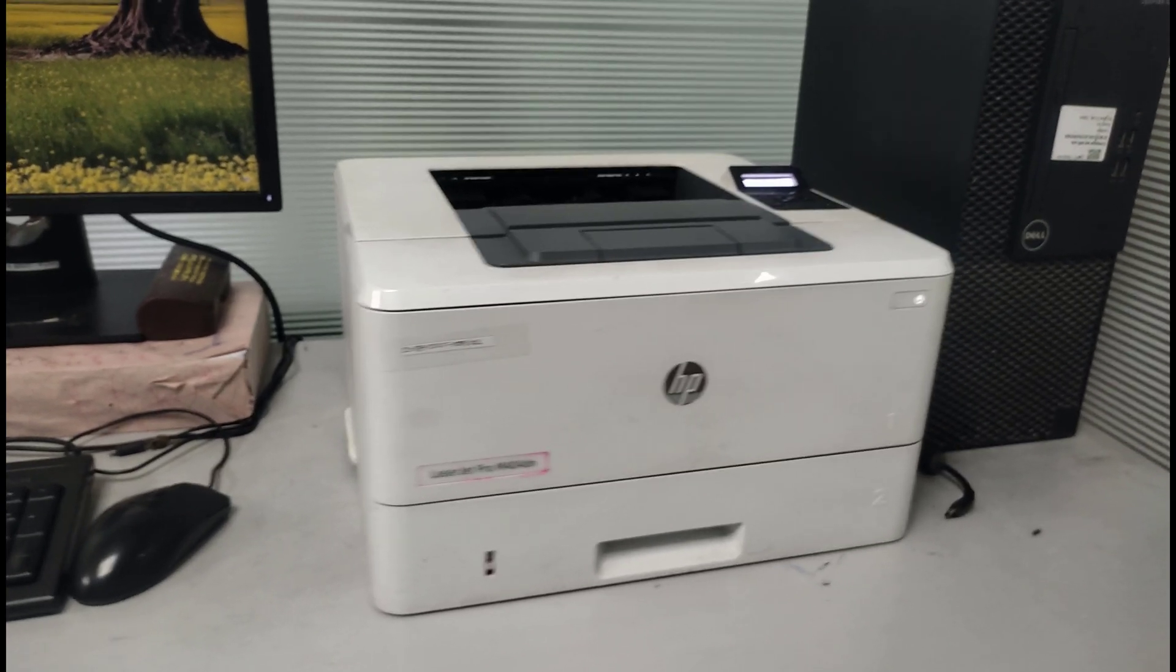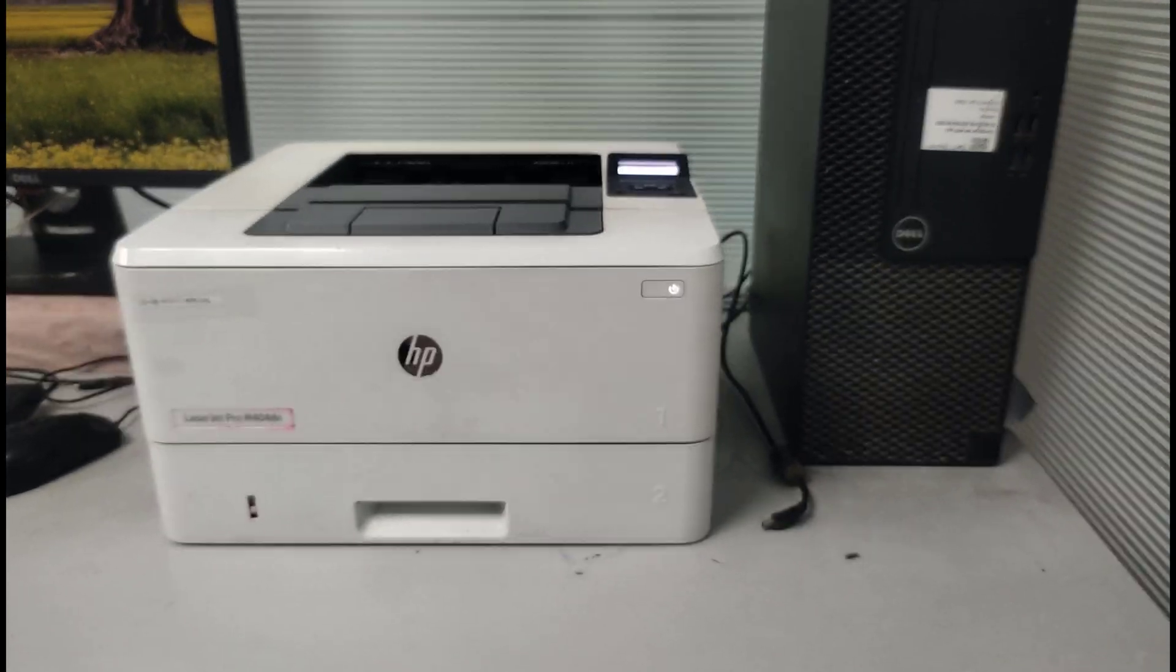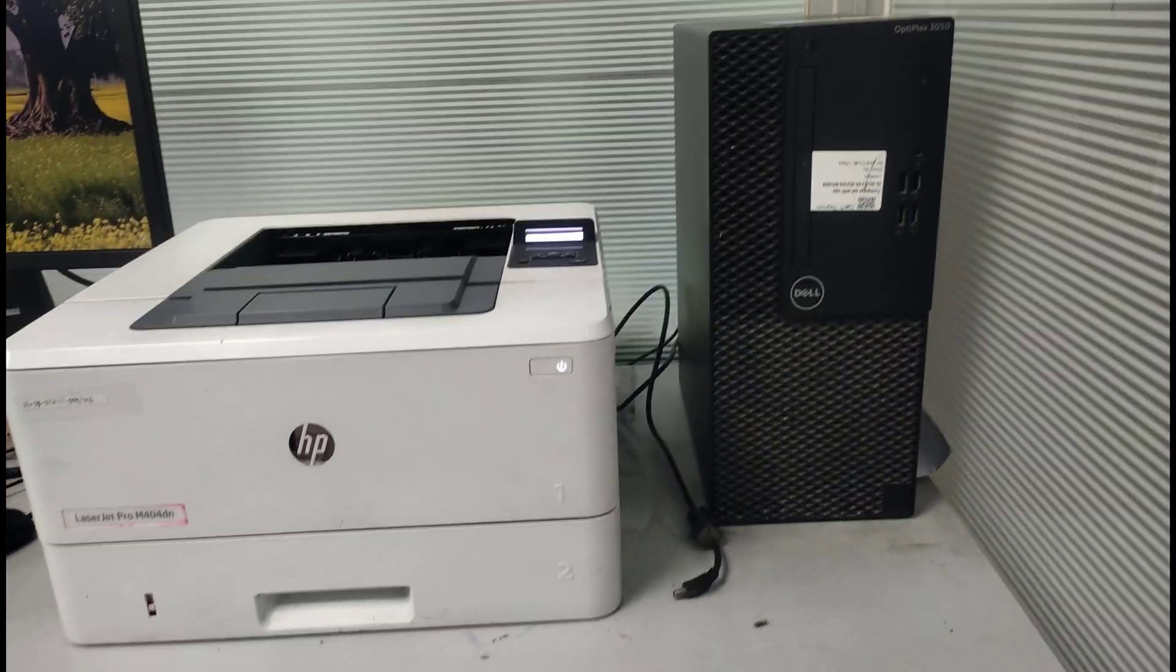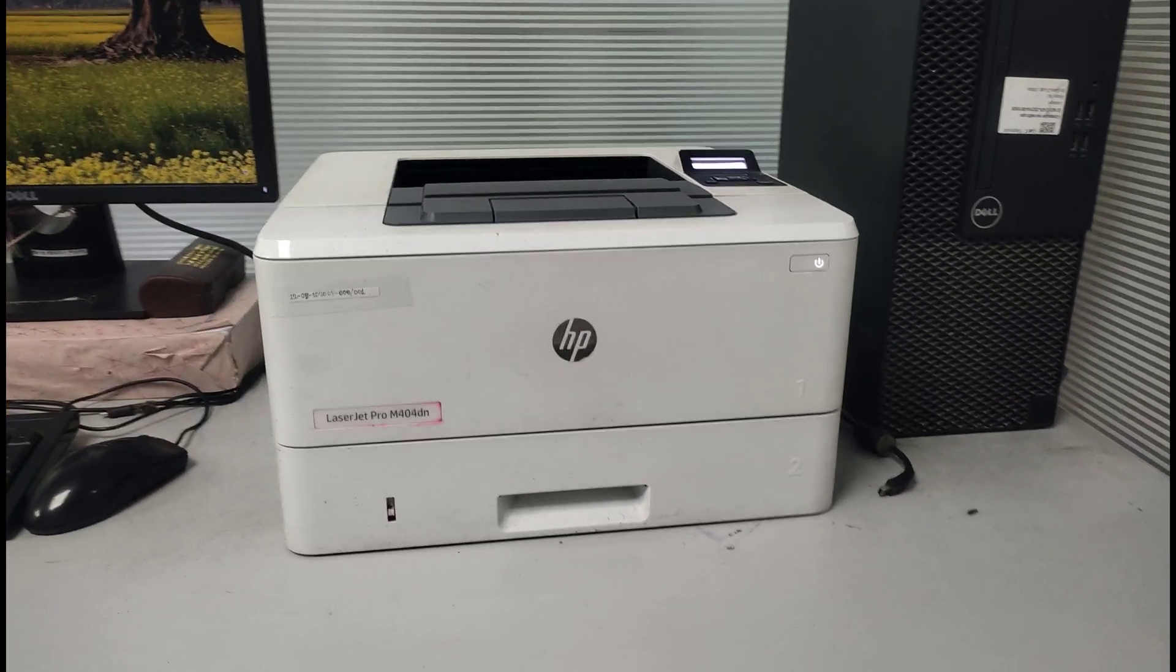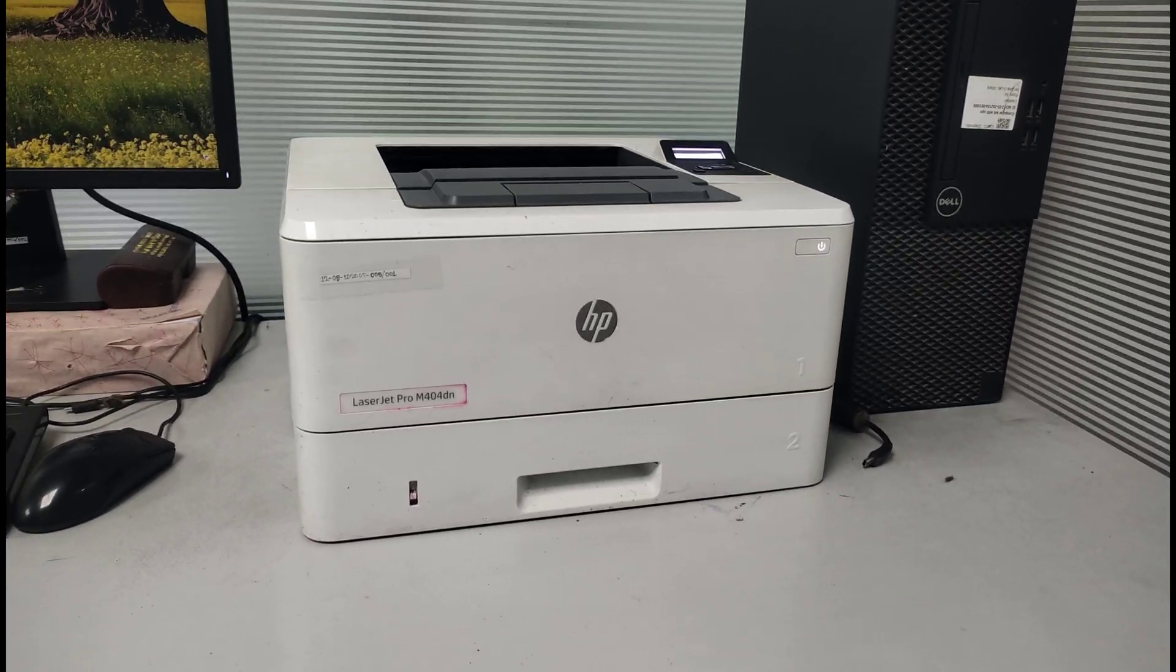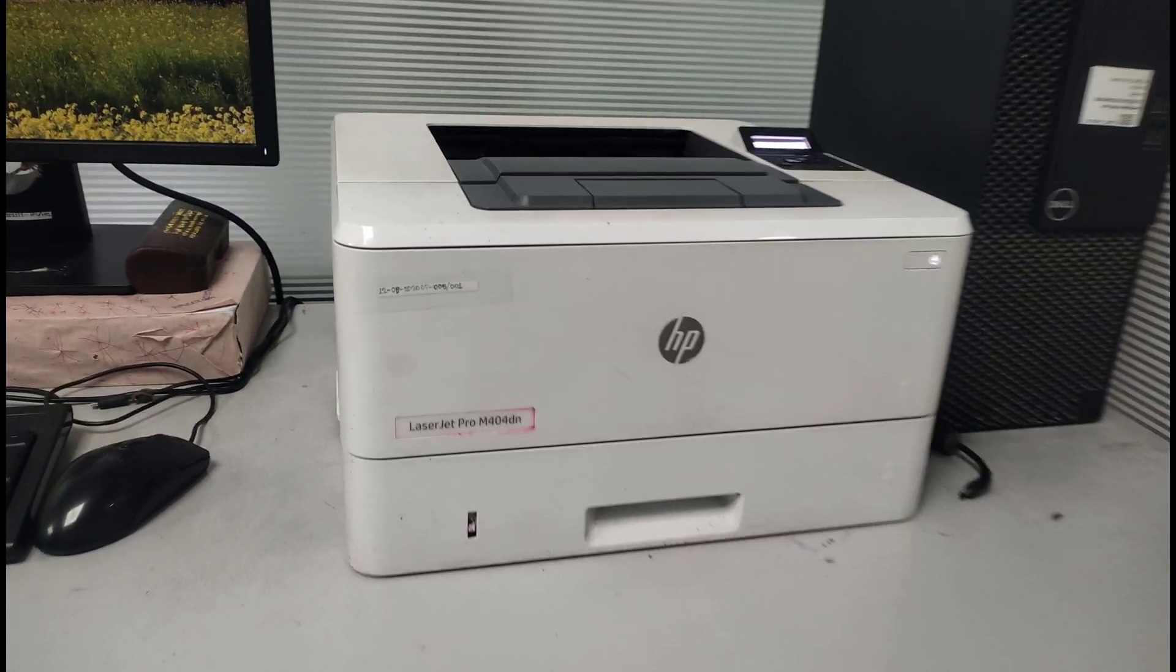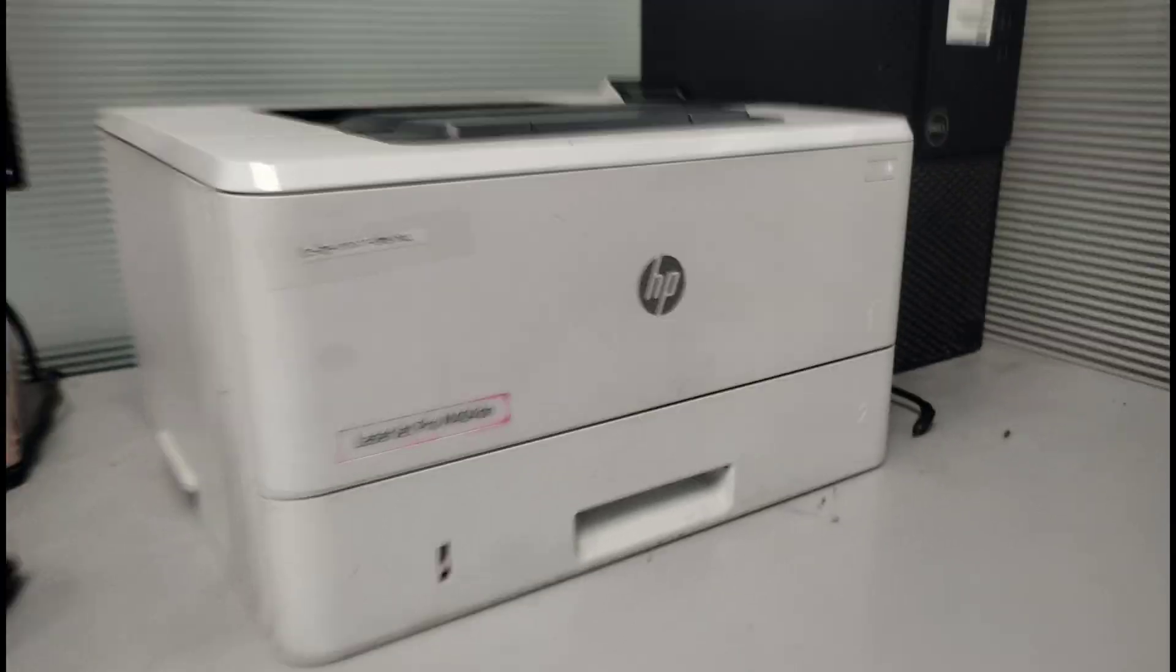The printer will take a few seconds to restart automatically. After the restart, you can print your document directly from the computer. If it doesn't work, then follow the next step.